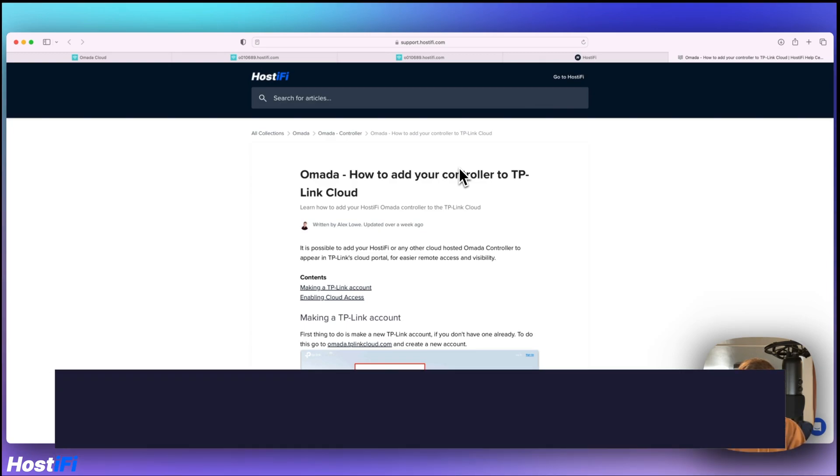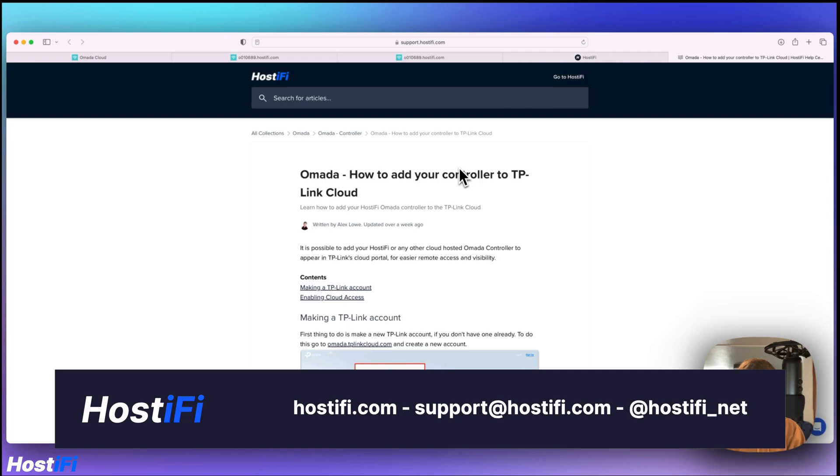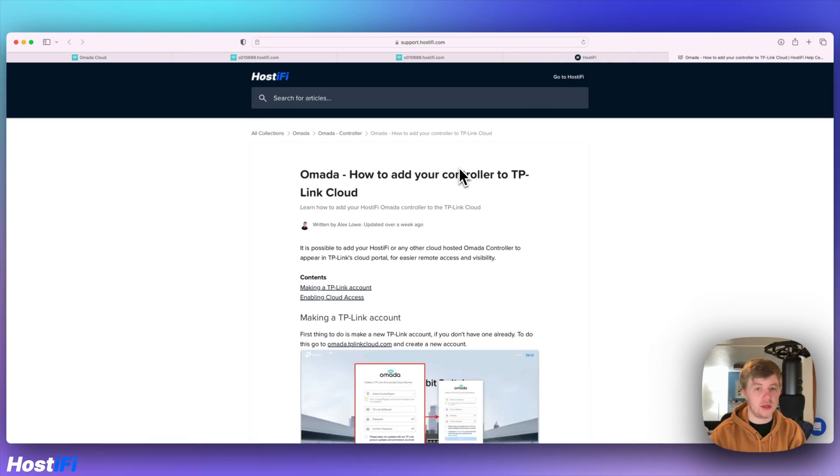You can contact our team for help and queries at support@hostify.com. You can follow us on Twitter at hostify_net. I've been Alex. Thank you for watching this video and we'll see you again next time.